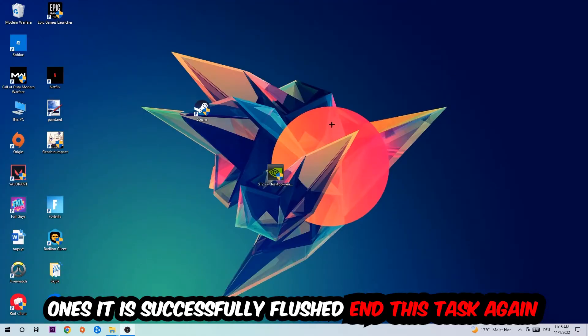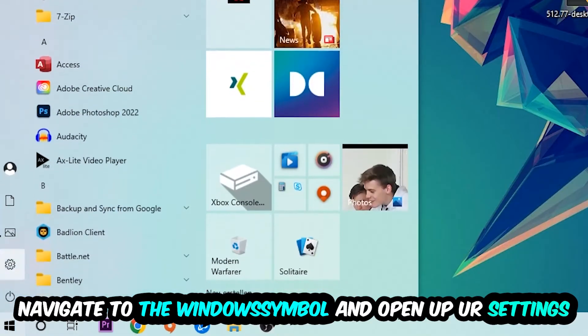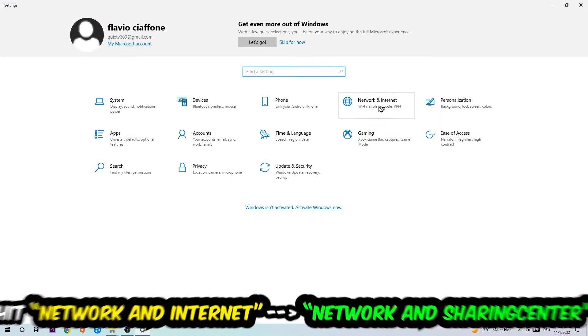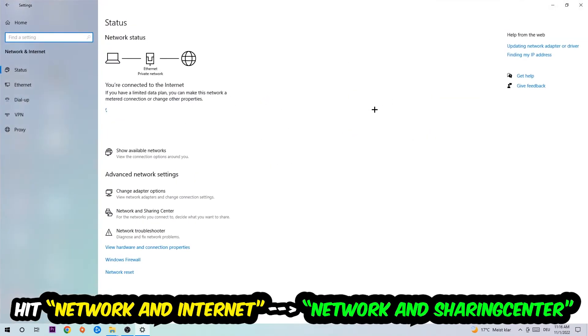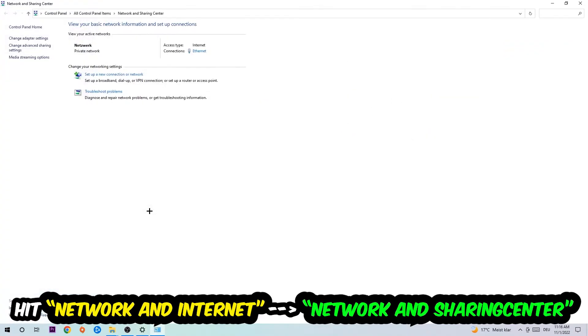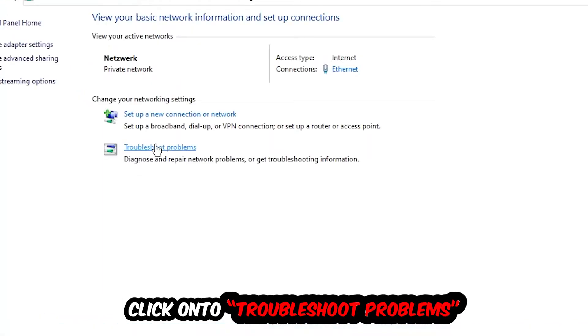Navigate to the bottom left corner, click onto the Windows symbol, open up your settings, hit Network and Internet, and now I want you to click into Network and Sharing Center. As you can see, there is this tab called Troubleshoot Problems. You're going to click on that so the blueprint detects and it will use your Windows in order to find any kind of issue you currently have.